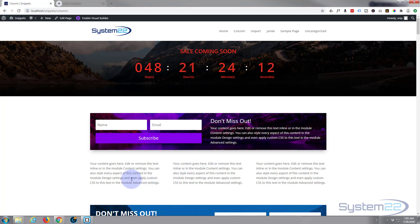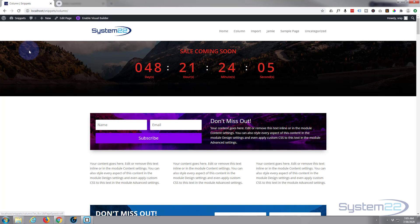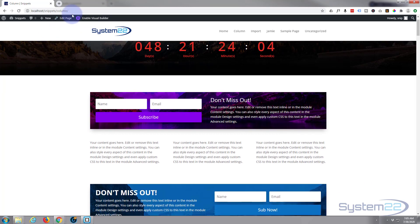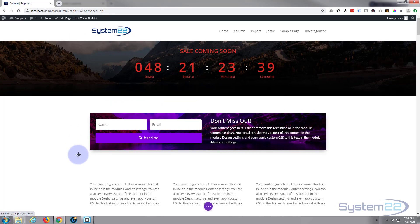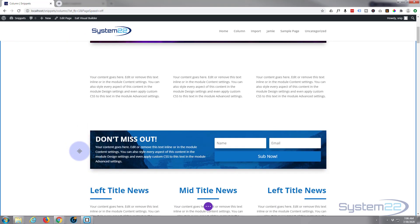But you can also change the delay time, so if you wanted to you can have this one first, then that one, this one, or whatever way around you want. So let's do that. Let's enable the visual builder again. We'll go down to our little modules here.